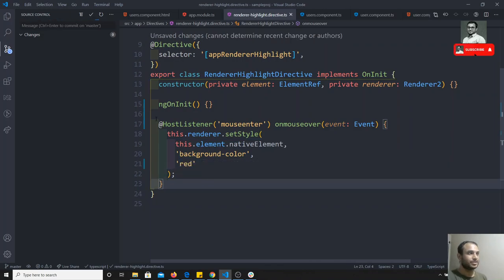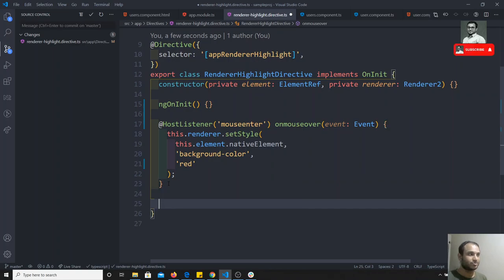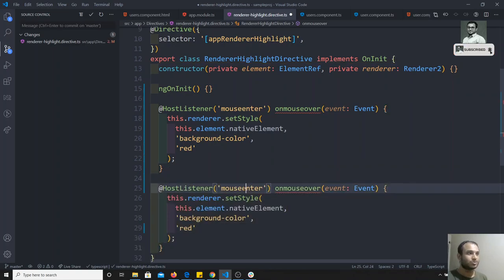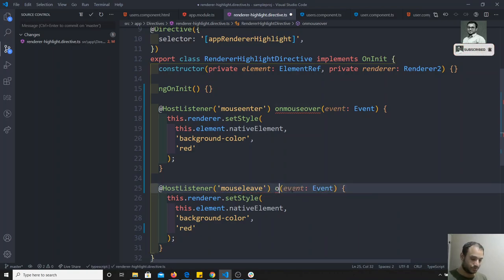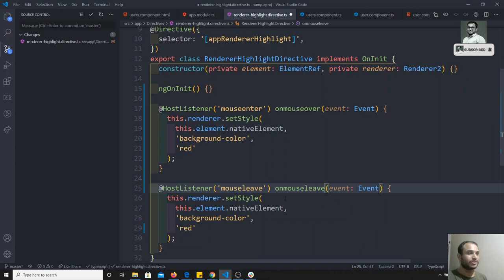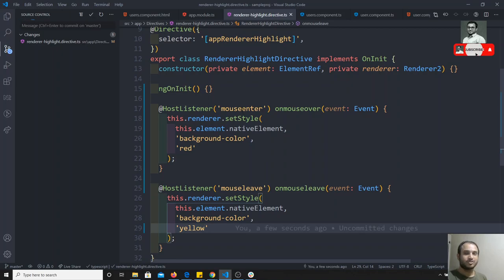Same way, you can copy and add as many events as you want. Now I want to listen to the mouseleave event. On mouseleave, I can use the onMouseLeave method. It will take the event and here you can convert the color to yellow. So we are now listening to two events: mouseenter and mouseleave.